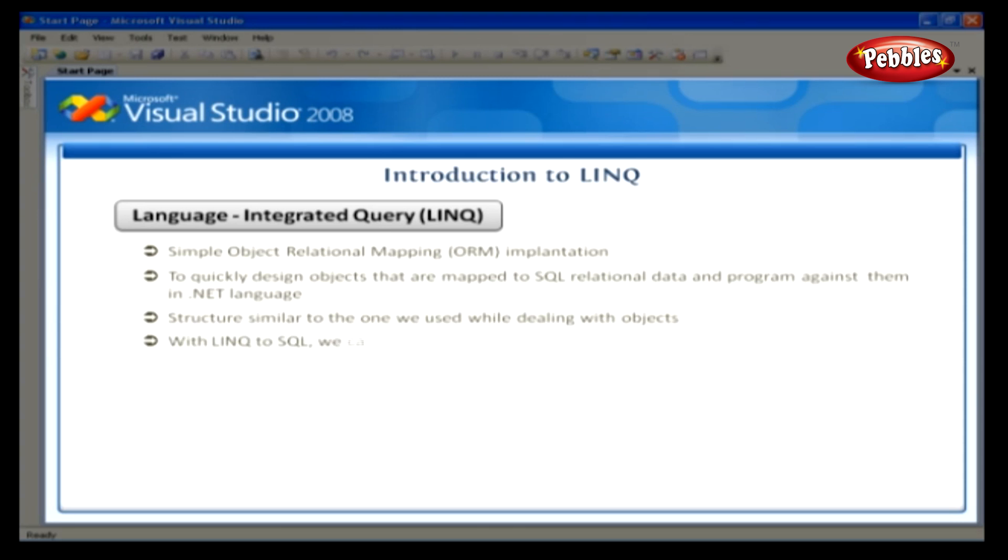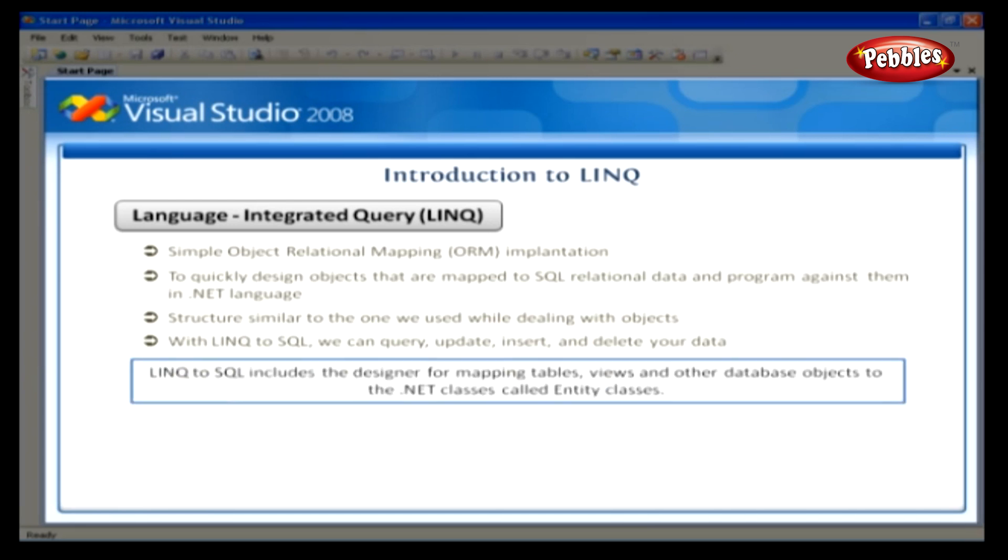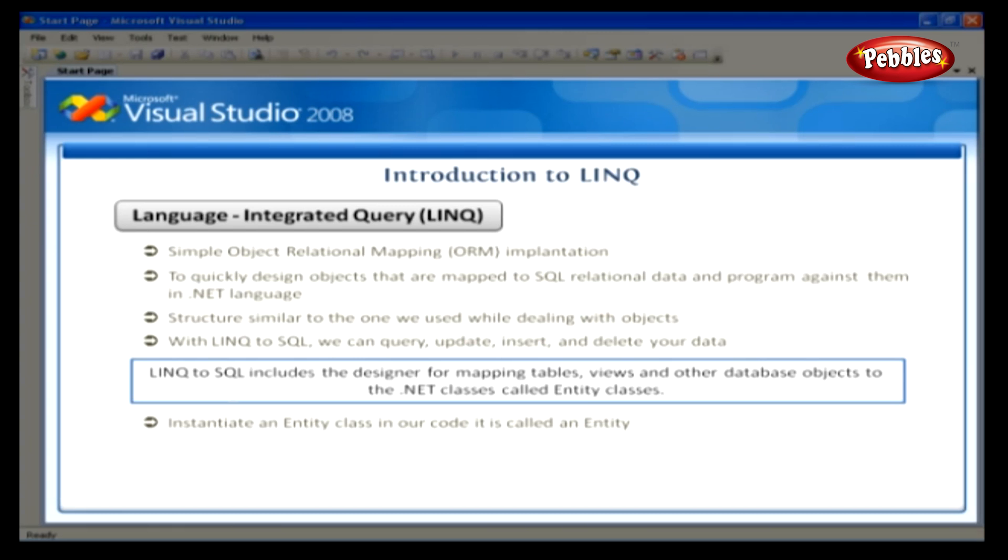With LINQ to SQL, we can query, update, insert, and delete your data. Also, we can call stored procedures. LINQ to SQL includes the designer for mapping tables, views, and other database objects to the .NET classes called Entity Classes. When we instantiate an Entity Class in our code, it is called an Entity. Microsoft's original motivation behind LINQ was to address the impedance mismatch between programming languages and database.